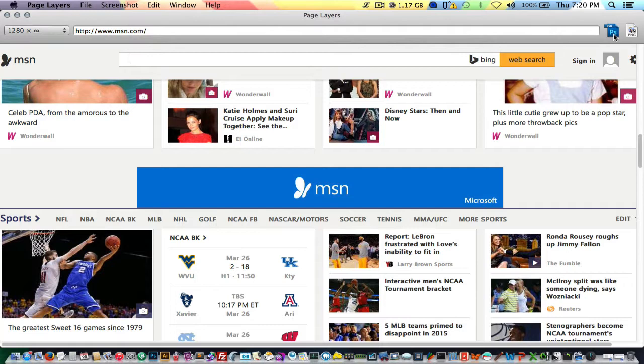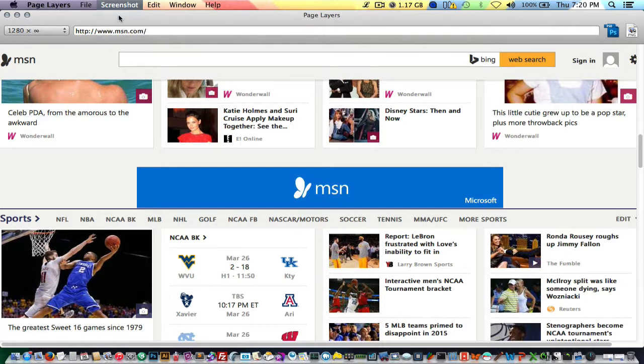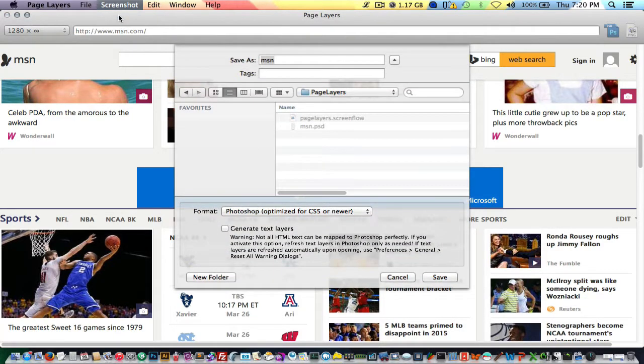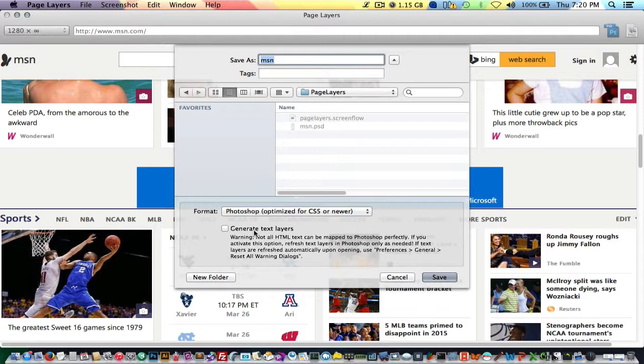To do that, you actually have to go here to the screenshot option and click save as. Once it pops up, there's this option here that says generate text layers. You select that option, you click save and it will create the PSD file for you with the text.